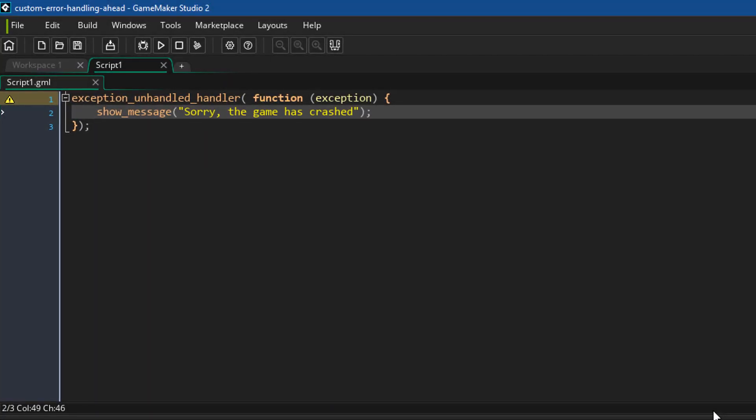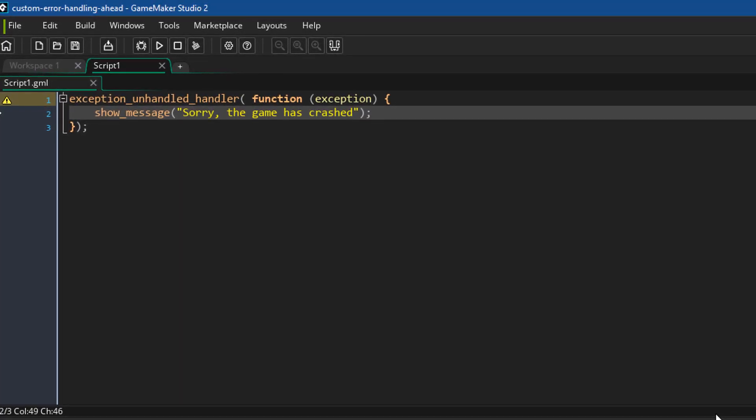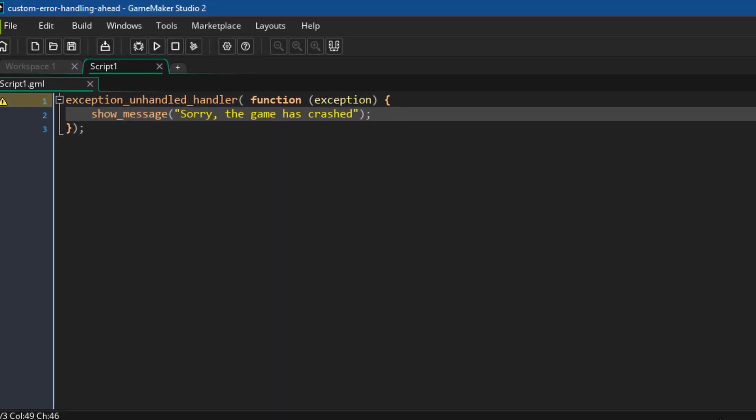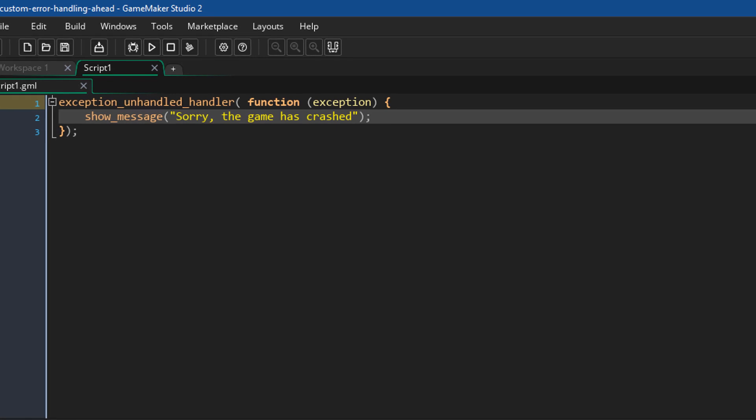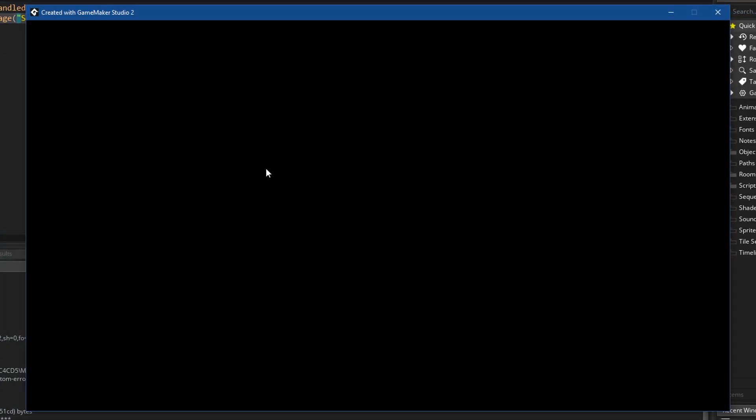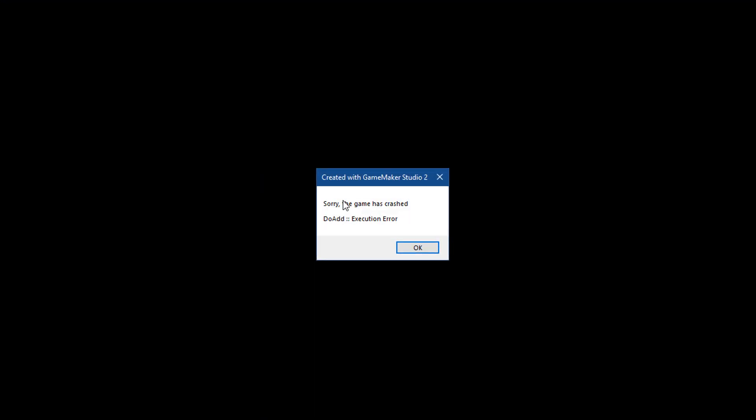A great new feature in Game Maker Studio 2.3 is that you can now handle all errors manually, so you can catch your errors and show a custom message to the player.